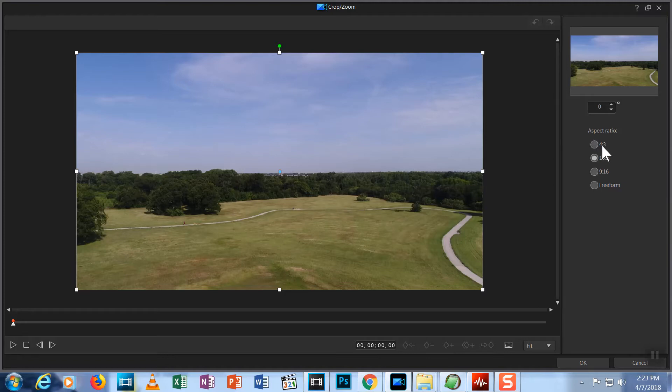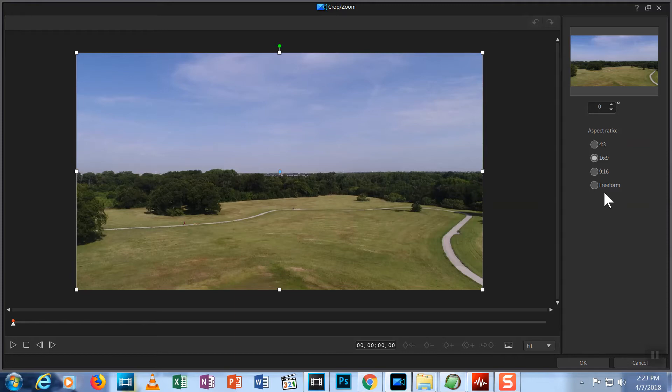Your choices for aspect ratio are 4x3, 16x9, 9x16 for cell phone video, and Freeform where you can pick your own proportions. I'll choose 16x9.